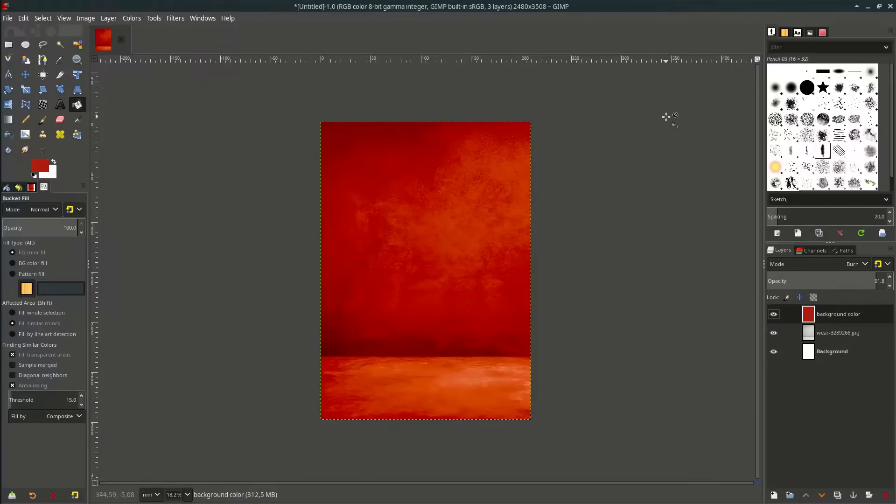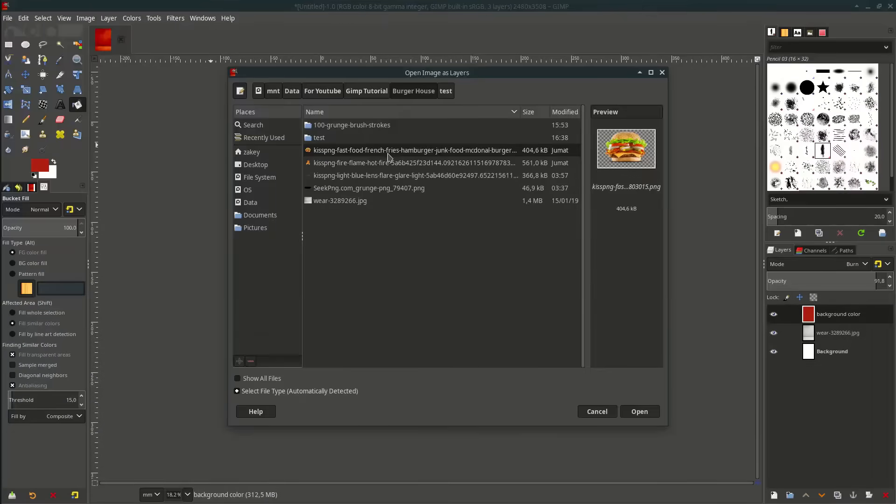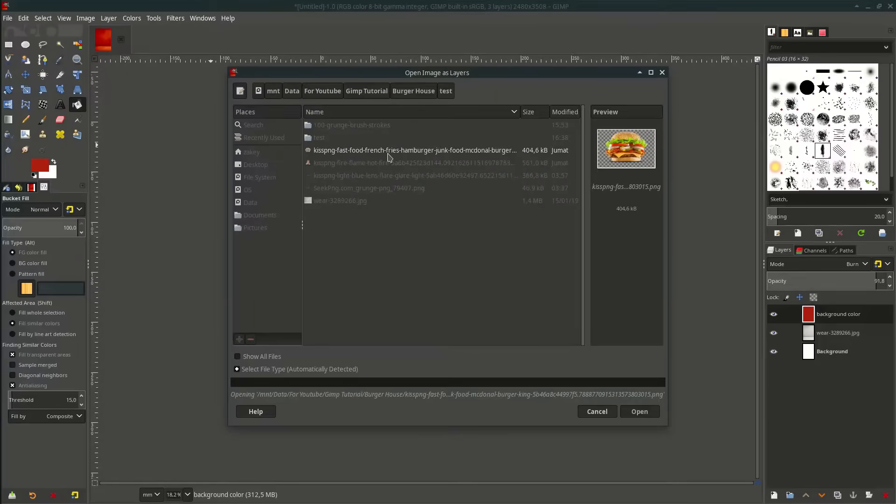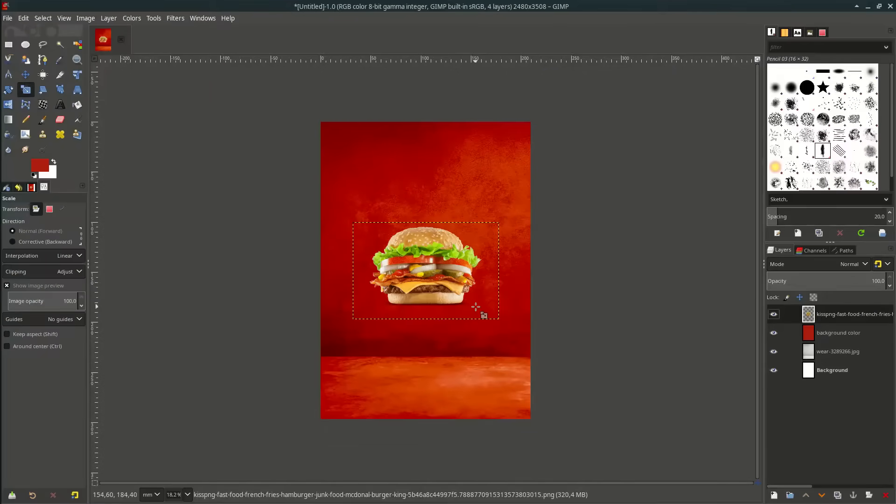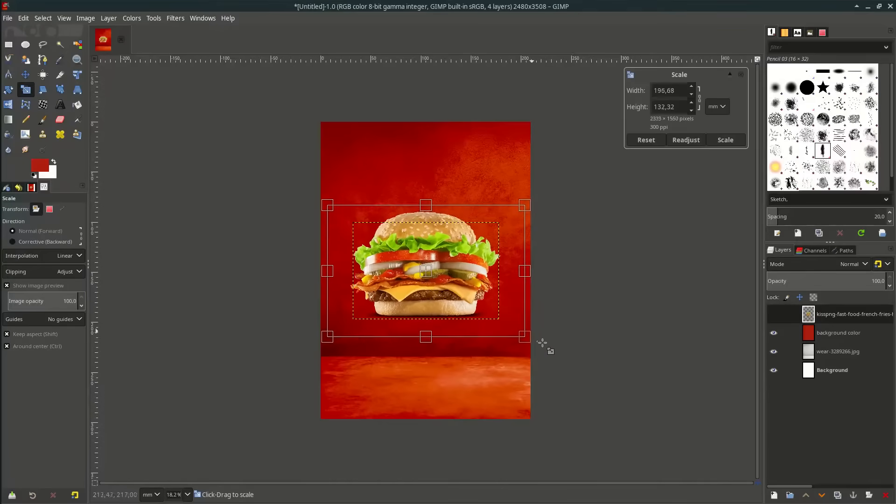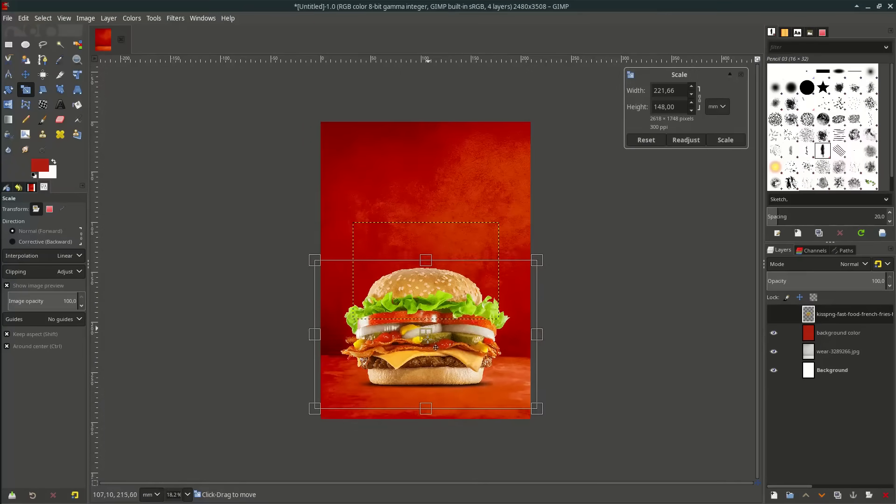Now let's add the burger. Go to file, open this layer, choose this burger. Let's scale it up and place it here.